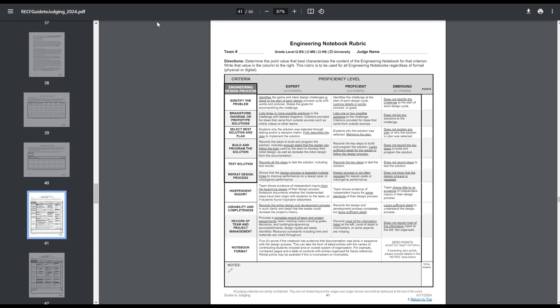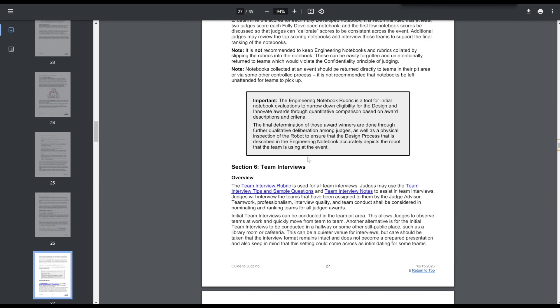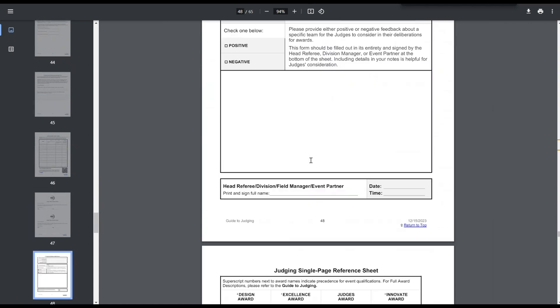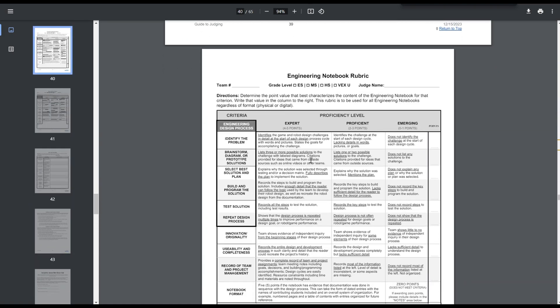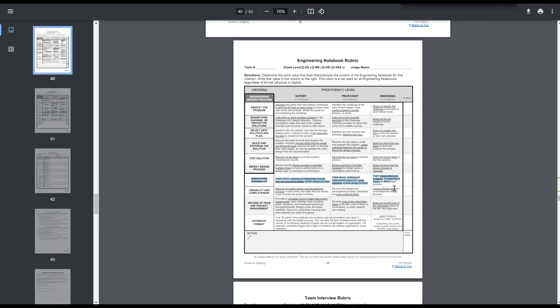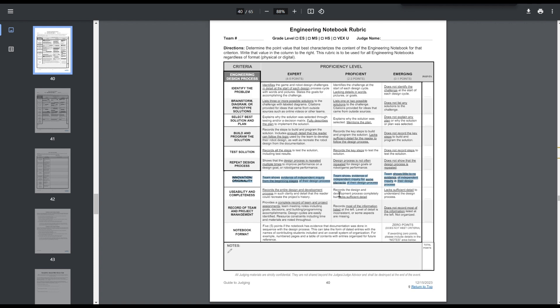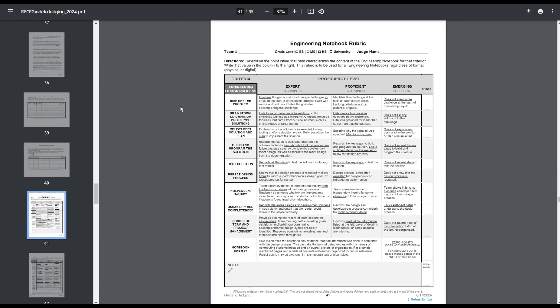Now getting onto the big, big changes is the engineering notebook rubrics and the interview rubrics. They have both changed. So here is the notebook rubric from last year. So you can see it was the innovation originality. This one, I believe all of the publicly available notebooks that I have graded, I can't talk about some competition, but I believe all of those ones got a five. And it's essentially just, you show evidence of independent inquiry from the beginning stage of the design process. It's essentially, as long as you have original ideas, you're going to get a five. It's really not hard. But now they've kind of upped the difficulty there.